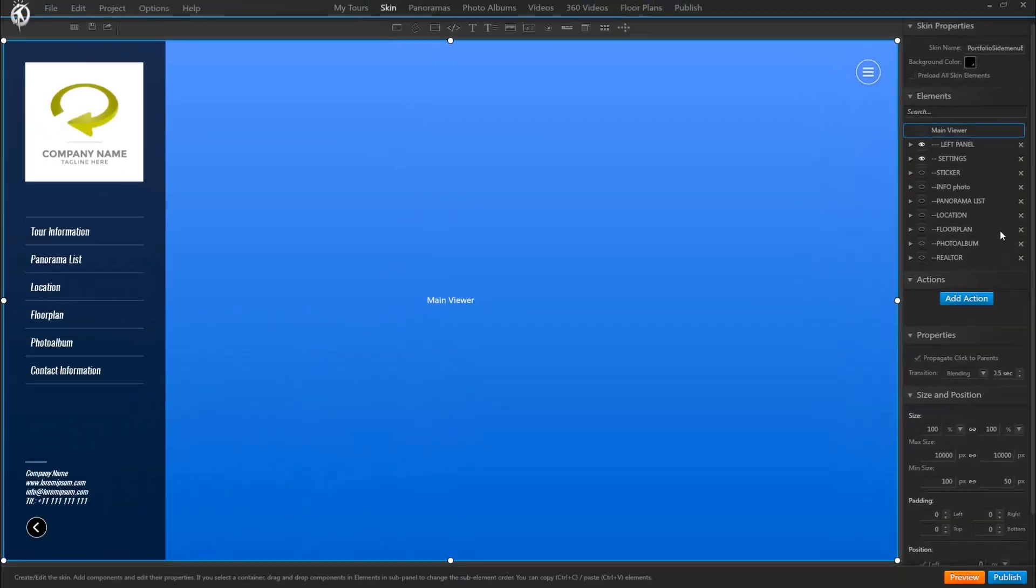So many of you have actually been requesting we change the system to make it easier to work with, which is why this is what we started our big skin improvement project with. So this new skin element organization mode which we call tree mode is actually similar to how things work on other editing programs too, so it'll be very easy for you to understand.